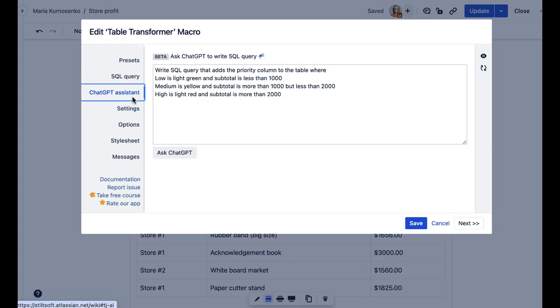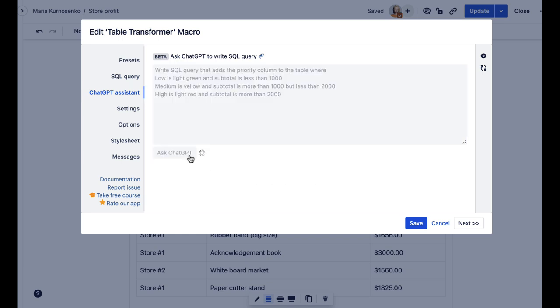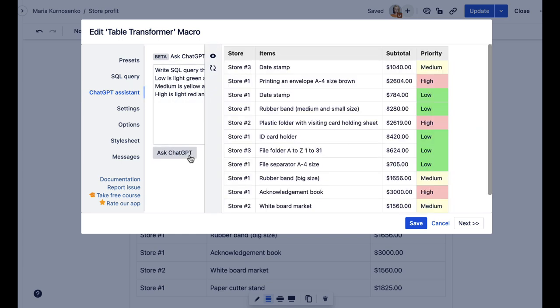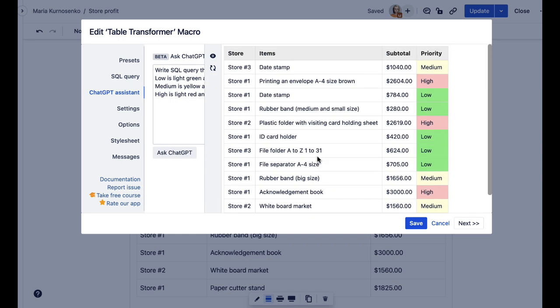Navigate to the ChatGPT Assistant tab and write a prompt specifying your needs. Be sure to include as many details as possible to get the most amazing results.